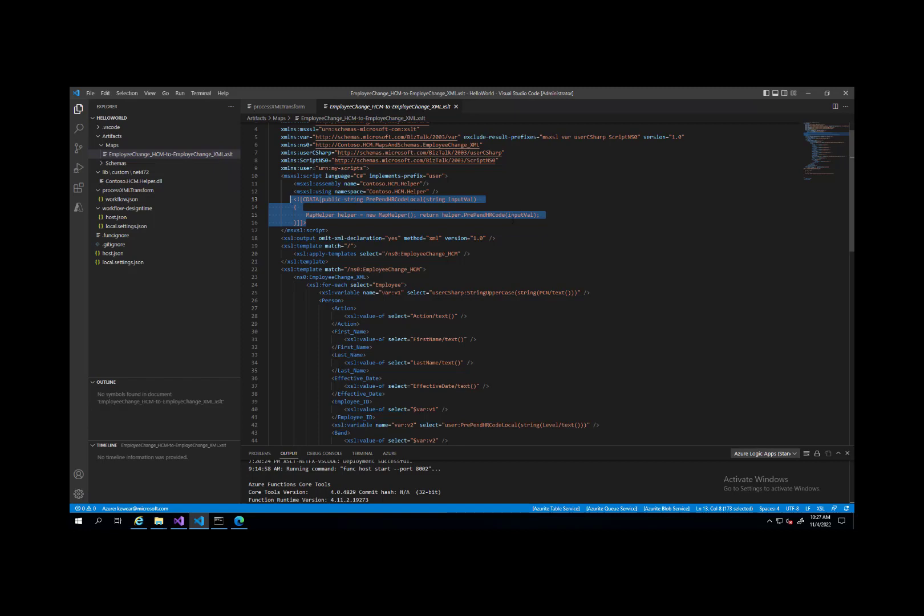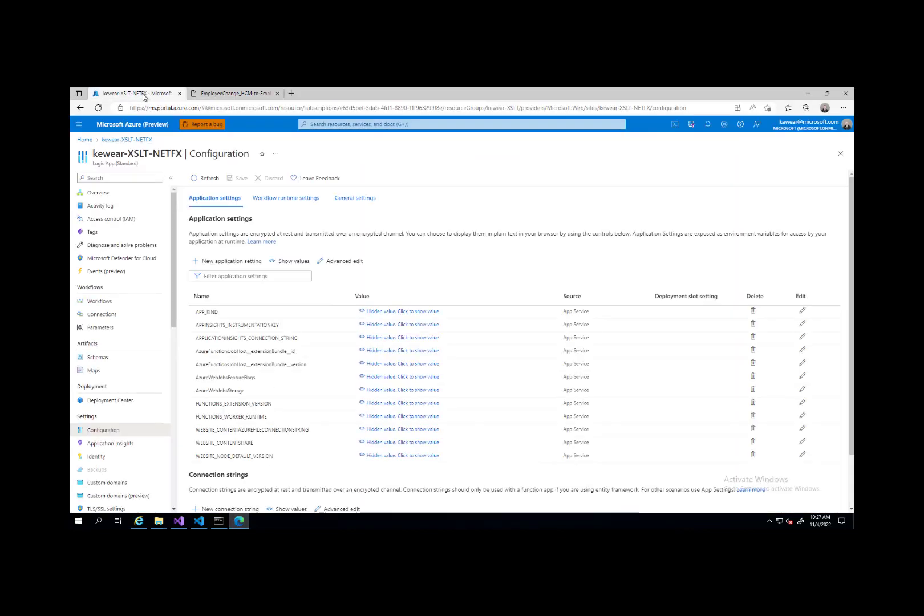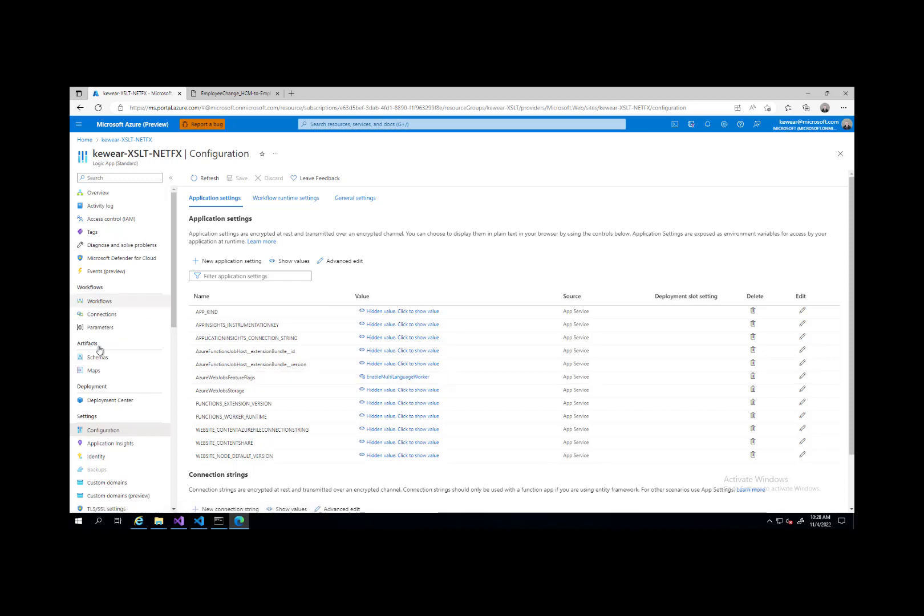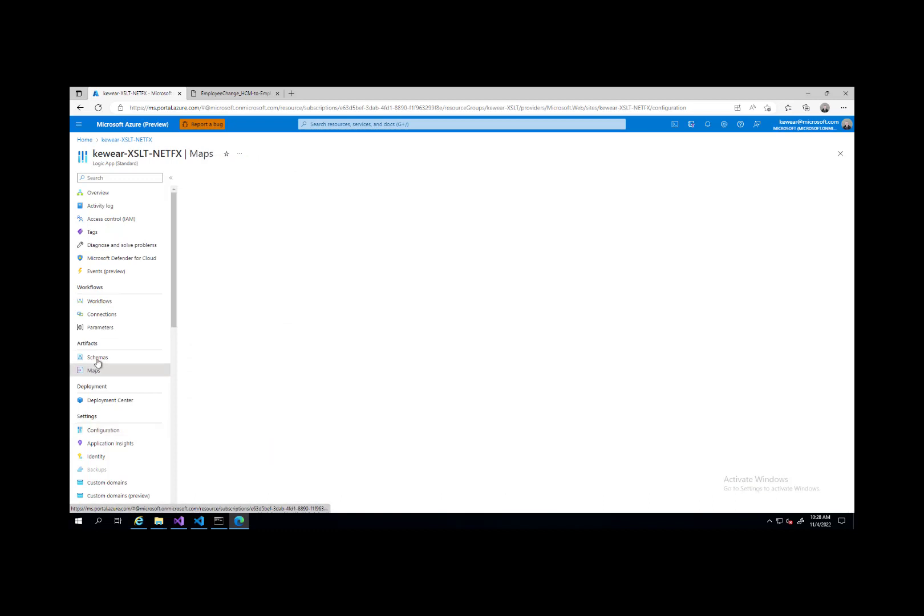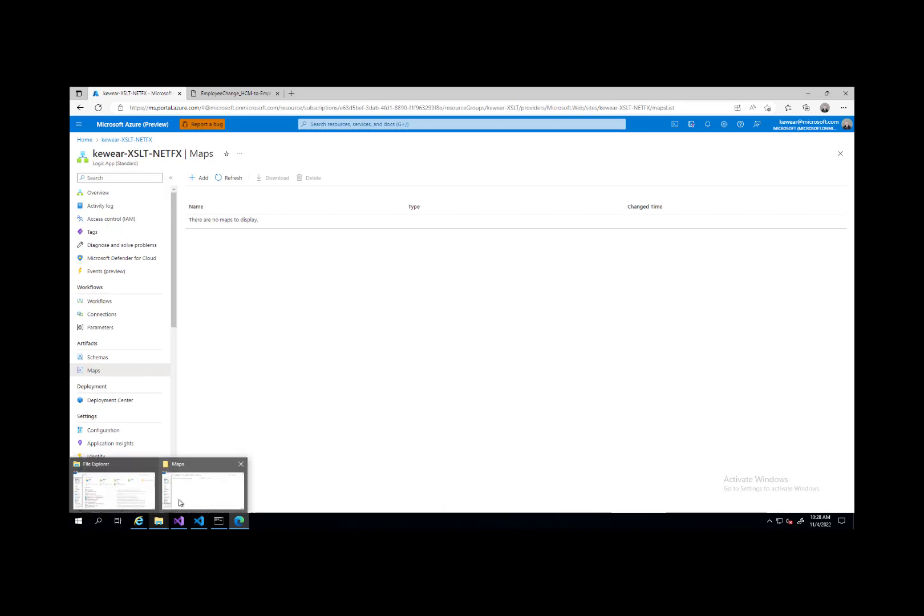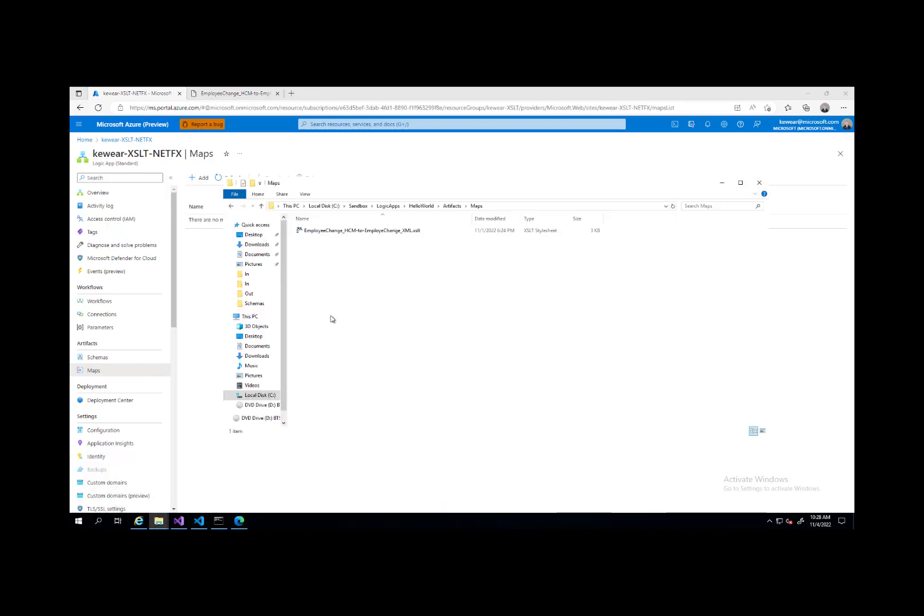That takes care of the extension object side of things. So now let's flip over to portal and let's talk a little bit about how we can now get this set up. This is supported in VS Code, as you can see here as well. But there's a few things to discuss on the portal itself. I'm over here in the portal. I've got my Logic App Standard Instance. You can see I've set up my feature flags here so that we've got the EnableMultiLanguageWorker. That's cool.